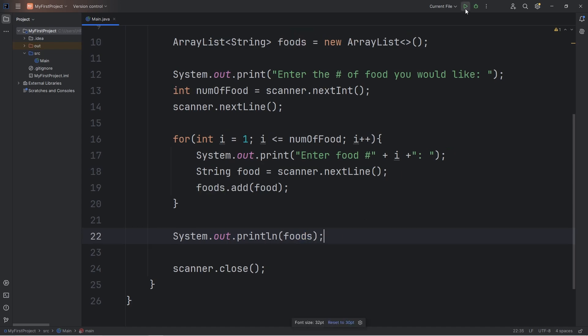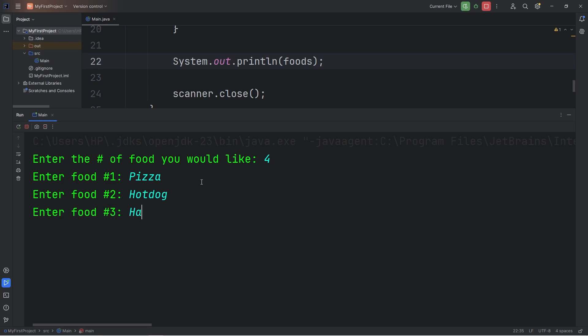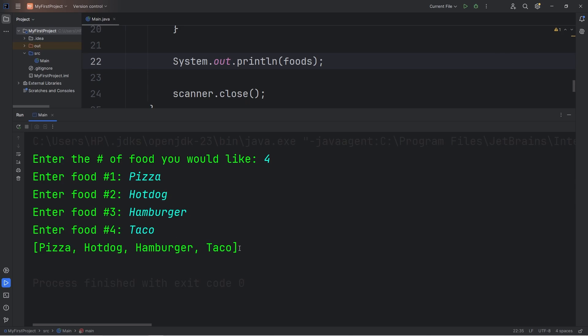Alright, let's test it. Enter the number of food you would like. I'll say four. So we should ask for four food items. Enter food number one. I'll say pizza, hot dog, hamburger, and then taco. And here's my array list of food: pizza, hot dog, hamburger, taco.